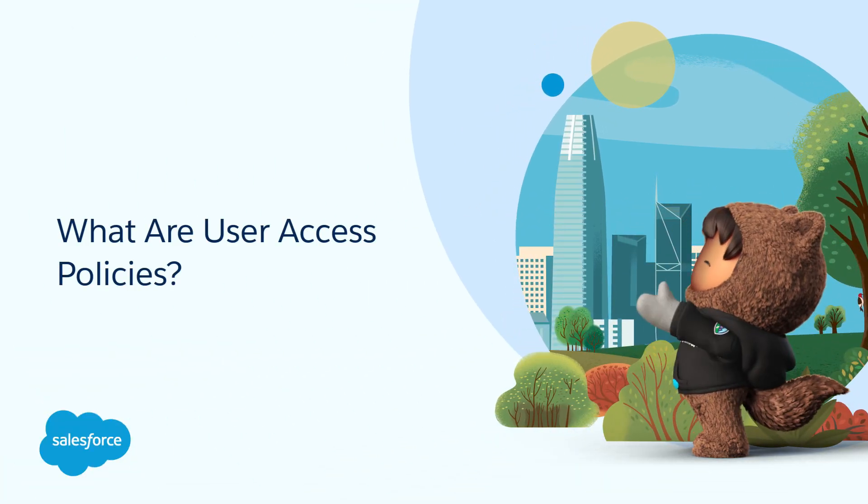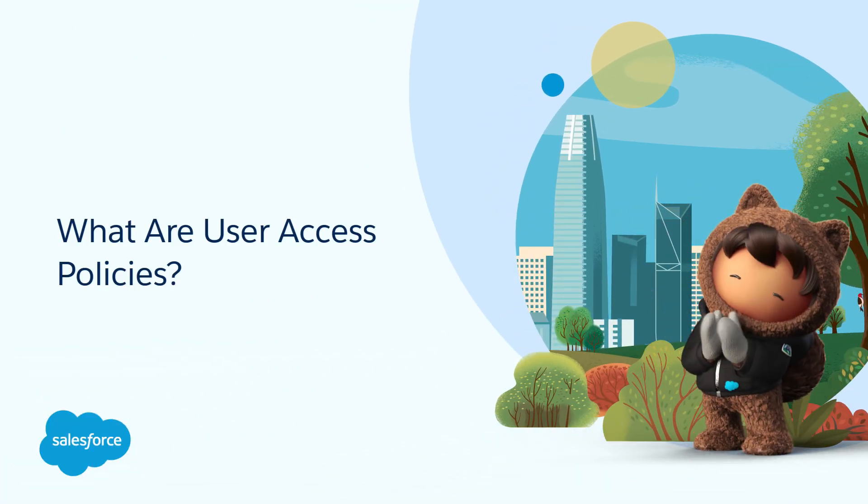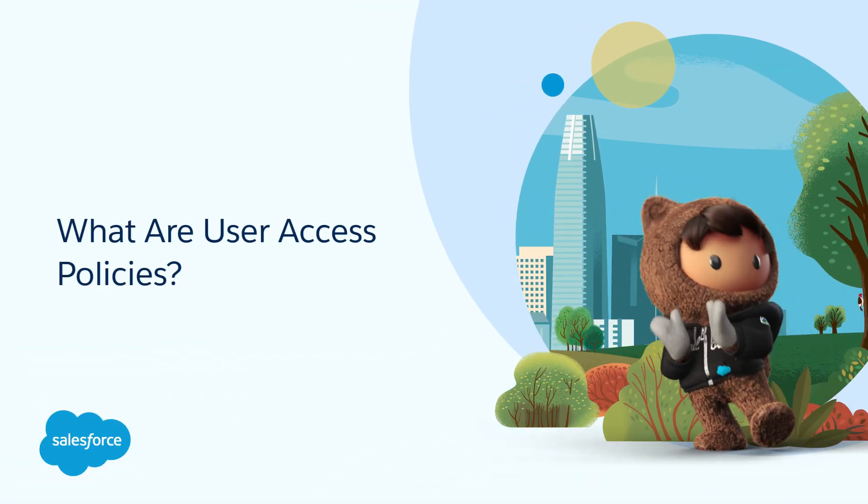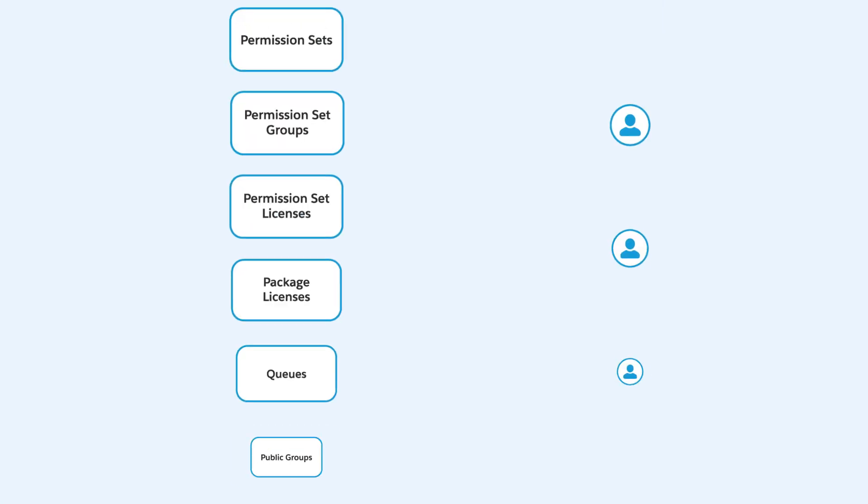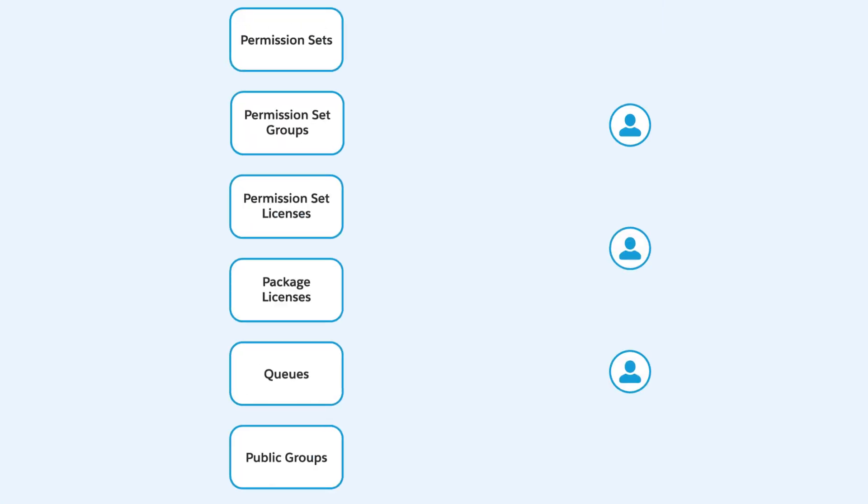What are User Access Policies? Making sure that your users have the right data access can be difficult and time-consuming. But User Access Policies can help you set up and manage your users' access more easily.